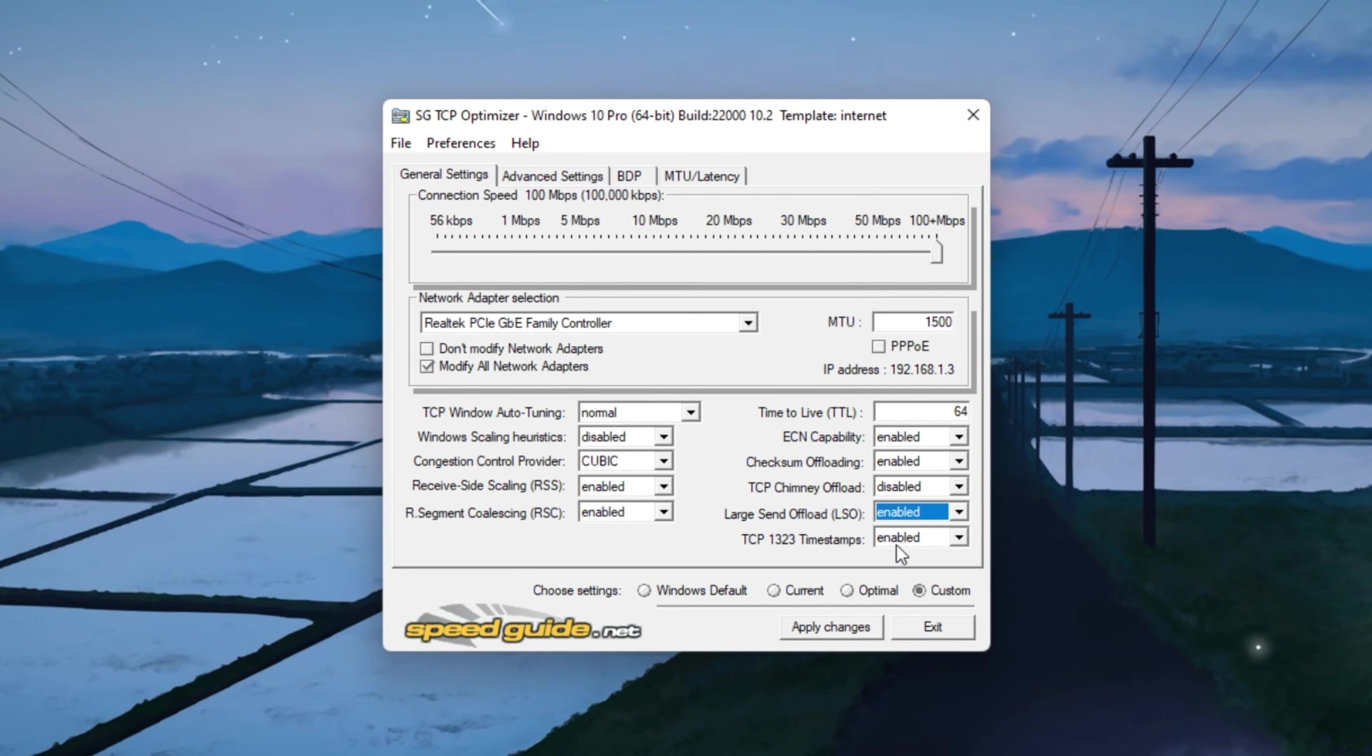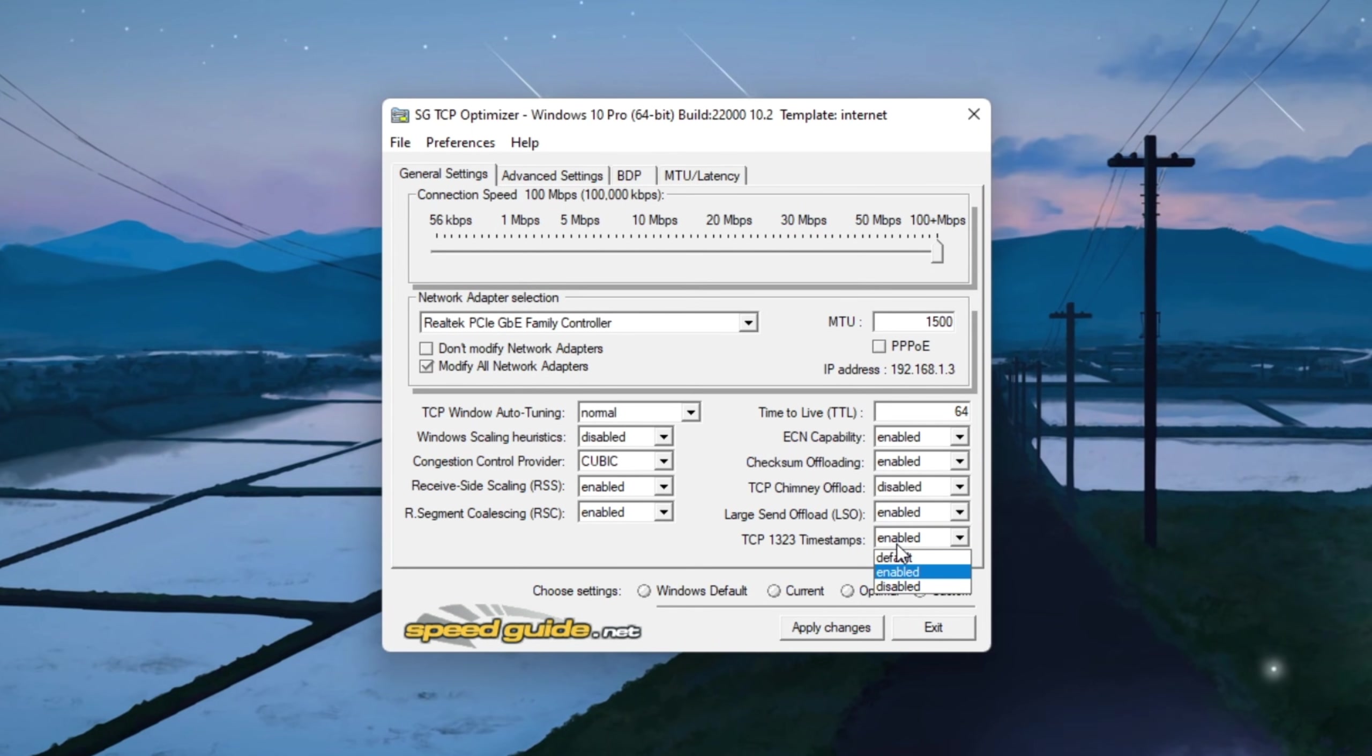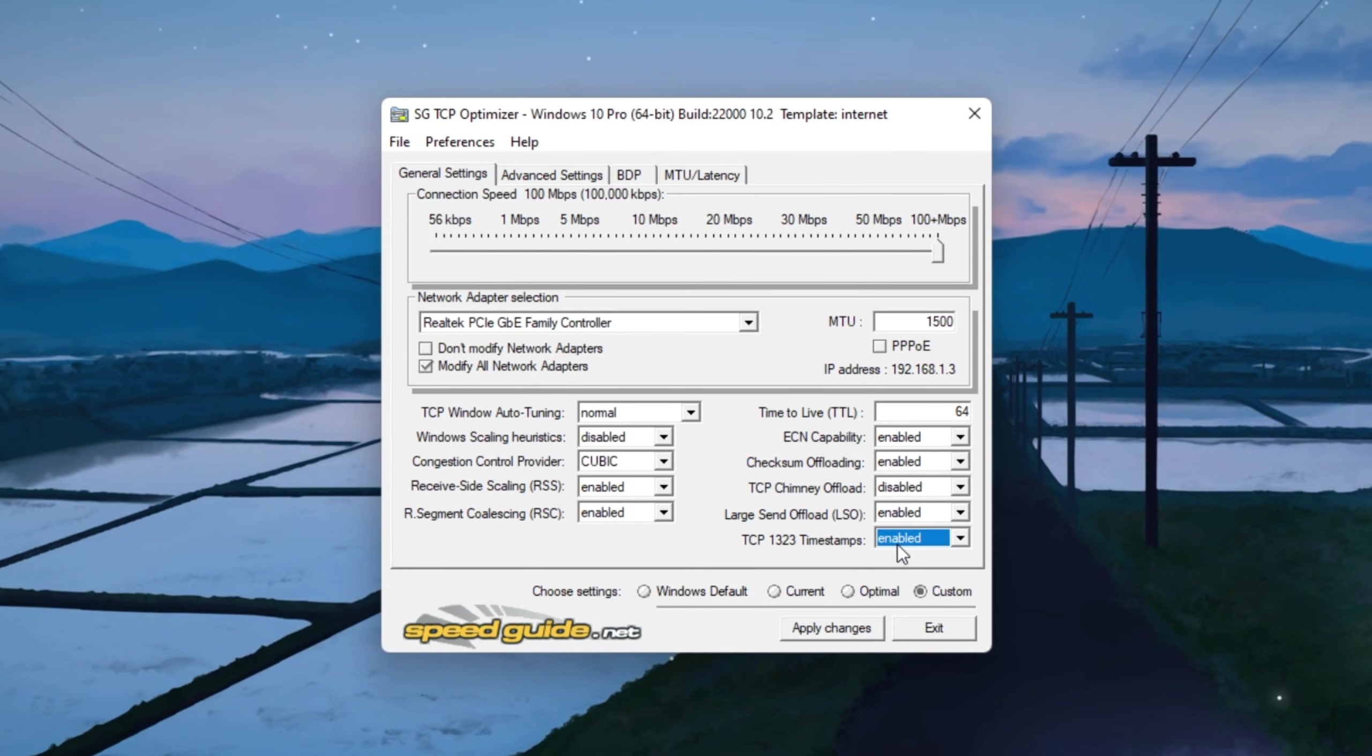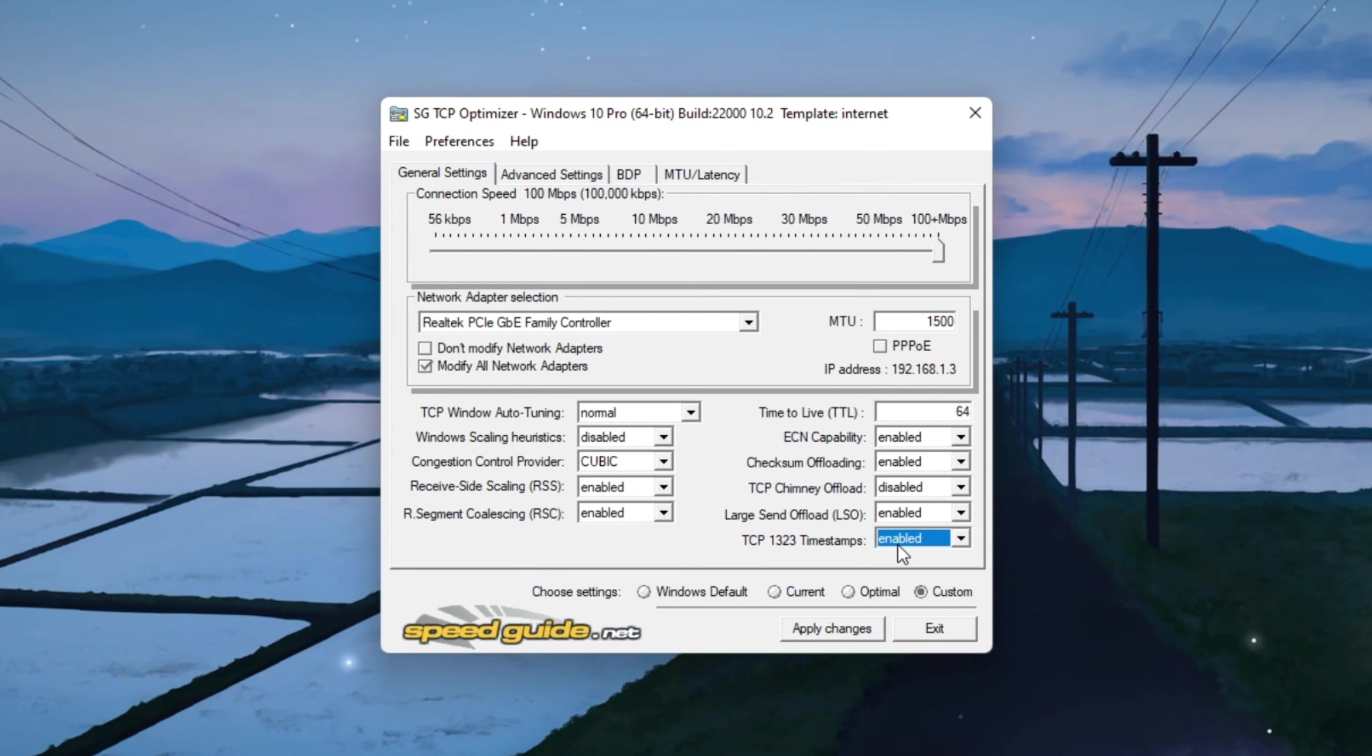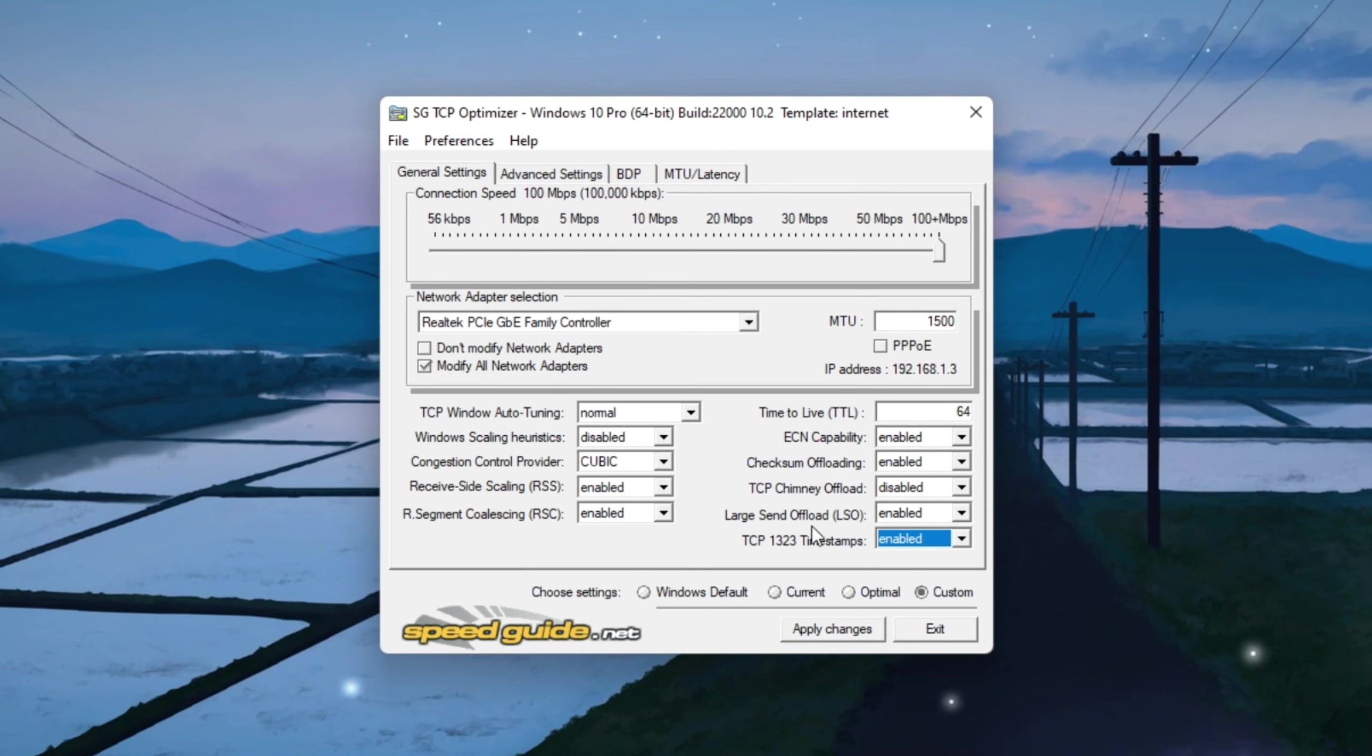Finally, check the option for TCP Timestamps to help with packet timing and stability. Next, click on the Advanced Settings tab and change the following values.